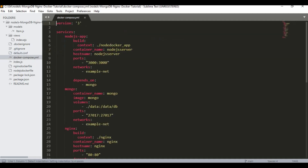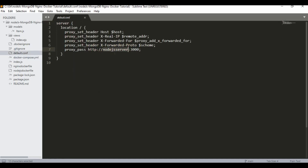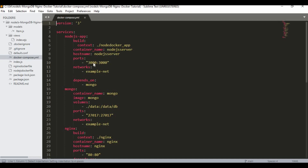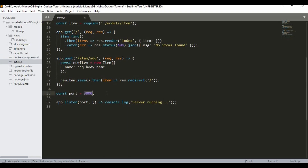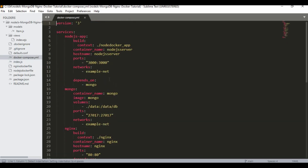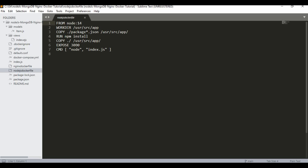Now let's go to the Docker Compose file. It has three services: one for the Node.js app, one for MongoDB, and one for NGINX. The container name and hostname for the Node.js service is set to 'nodejs_server', which matches what we defined in default.conf. Port 3000 is used as defined in index.js and exposed in the Node.js Dockerfile.